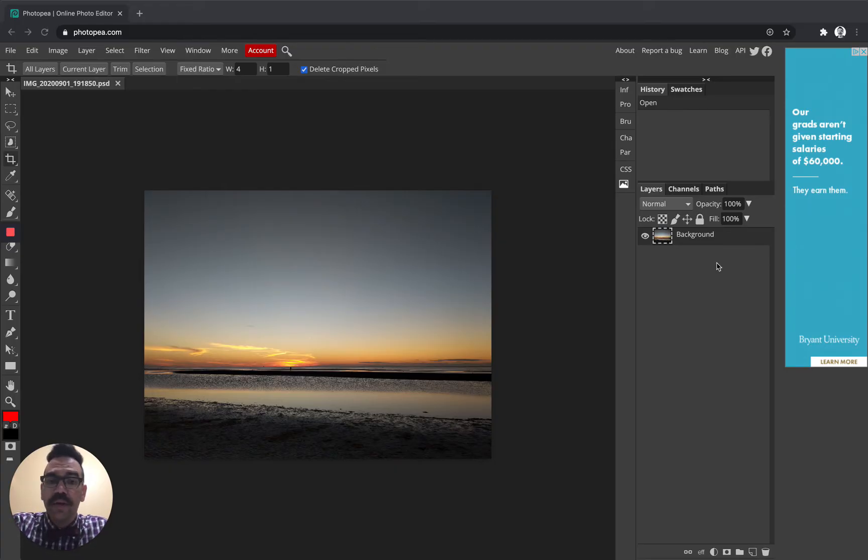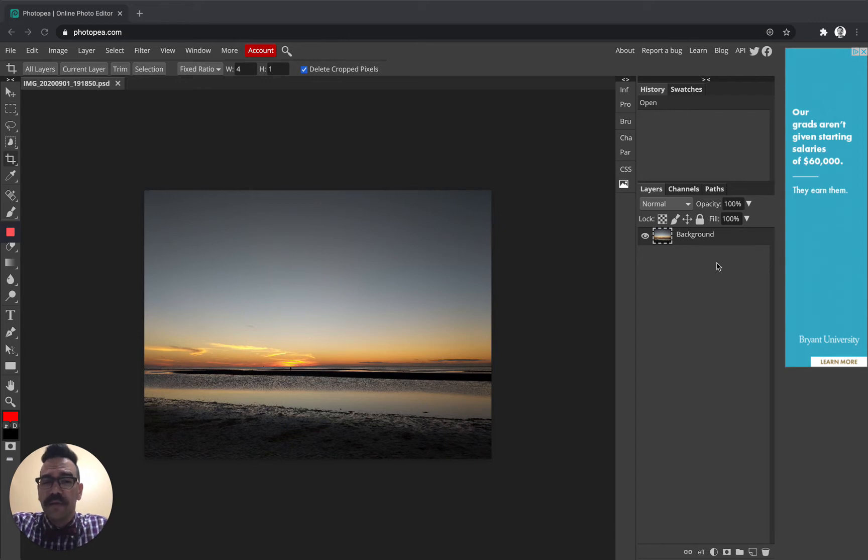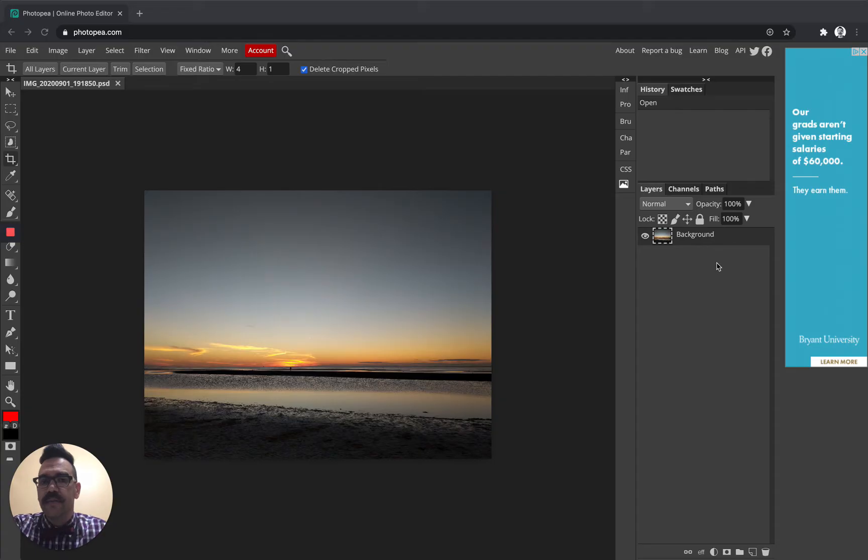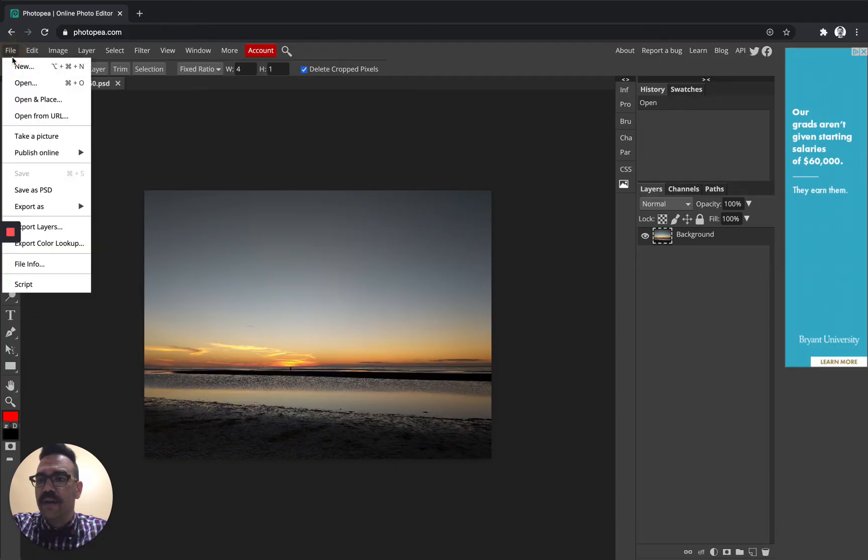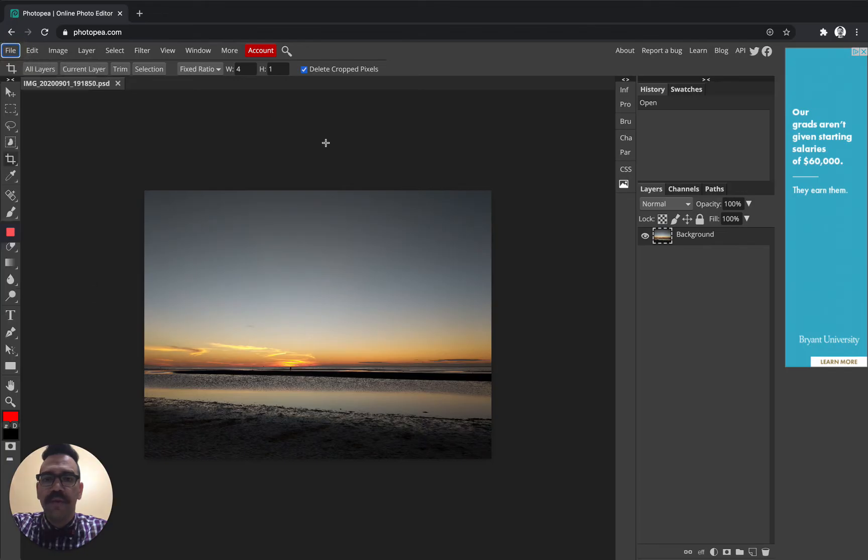Today all we're going to do is use the crop tool. If you have edits that you want to make to this photo before you crop it, feel free. And you can see here I've already loaded my image, but if you haven't loaded your image yet, what you can do is go to file and then open, and that will allow you to open the file that you want to use.